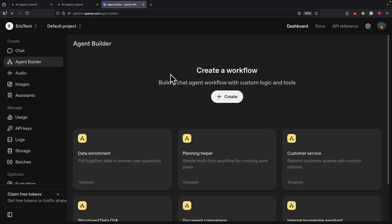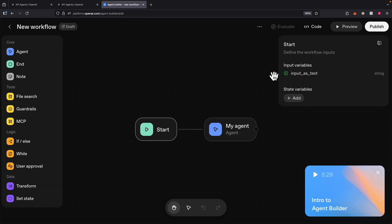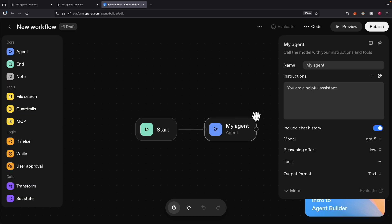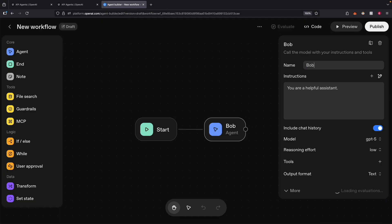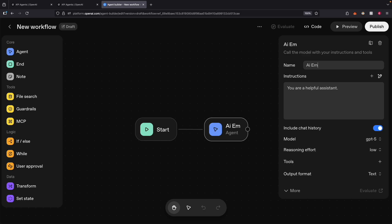Inside our new workflow, you can see we have two nodes: one is the Start node, and the other is My Agents. This is the start of the workflow. Inside My Agent, we can give it a name — for example, we can call this Bob, or it could be a specialist agent like an AI Email Writer. So for example, let's name it AI Email Writer.